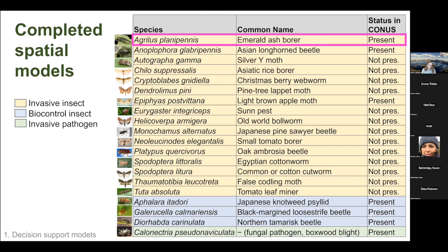The cooperative agricultural pest survey program is conducting surveillance to make sure these insects do not become established. Some species are present in CONUS — light brown apple moth in California, Asian longhorn beetle in parts of the eastern U.S., and emerald ash borer, now fairly widespread in the eastern United States. We've also developed spatial models for three biological control insects and the invasive fungal pathogen Callonectria pseudonaviculata, which causes boxwood blight.